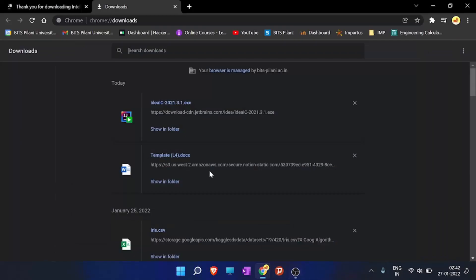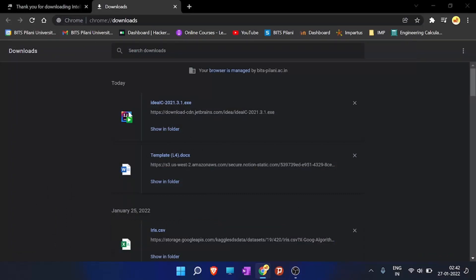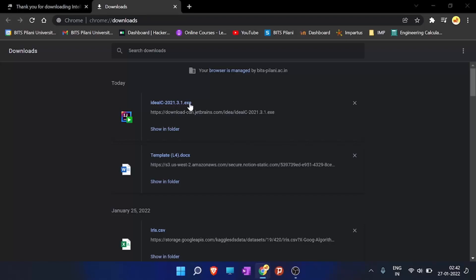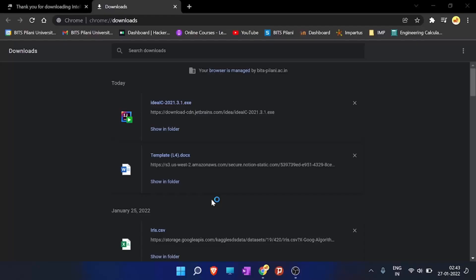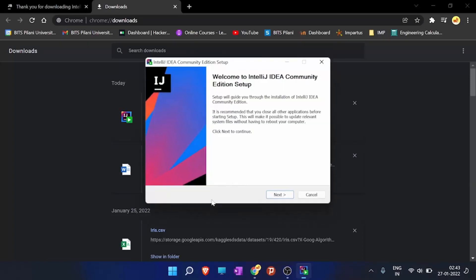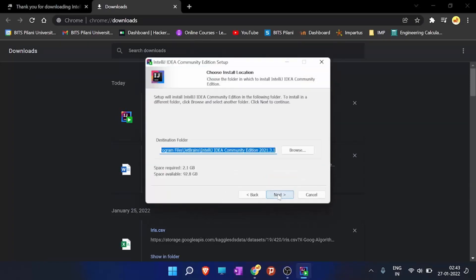Okay, so the installer is downloaded for IntelliJ IDEA. We will open it, the exe file. So the setup is loading. Click yes, click next, click next.